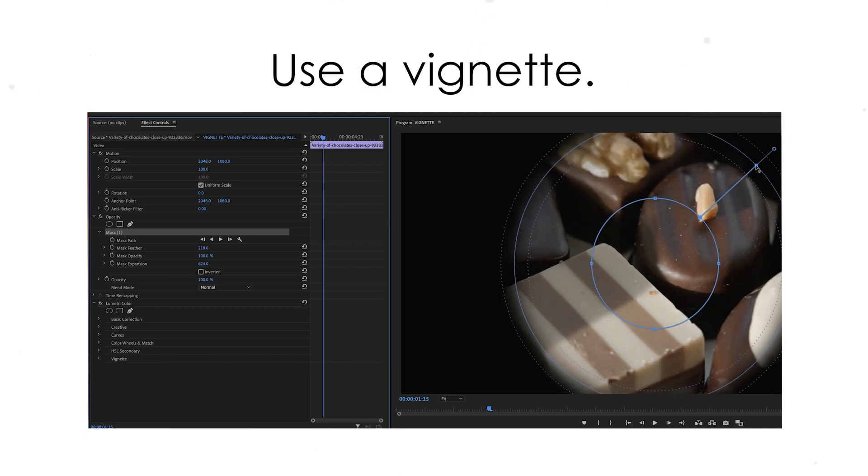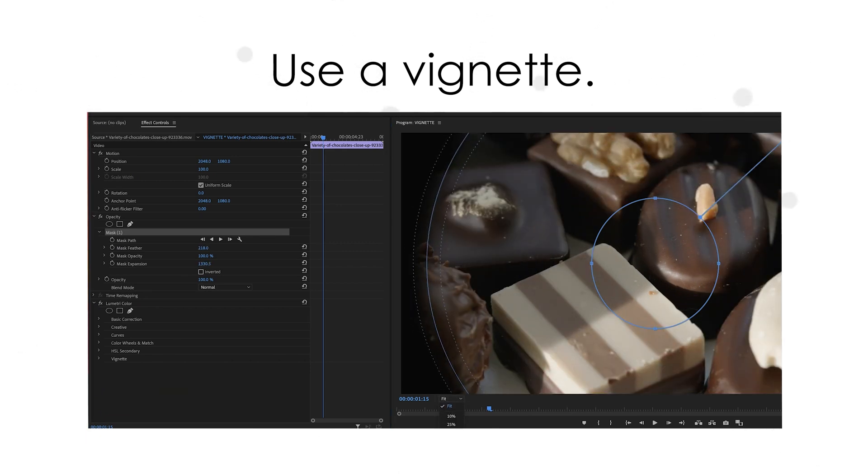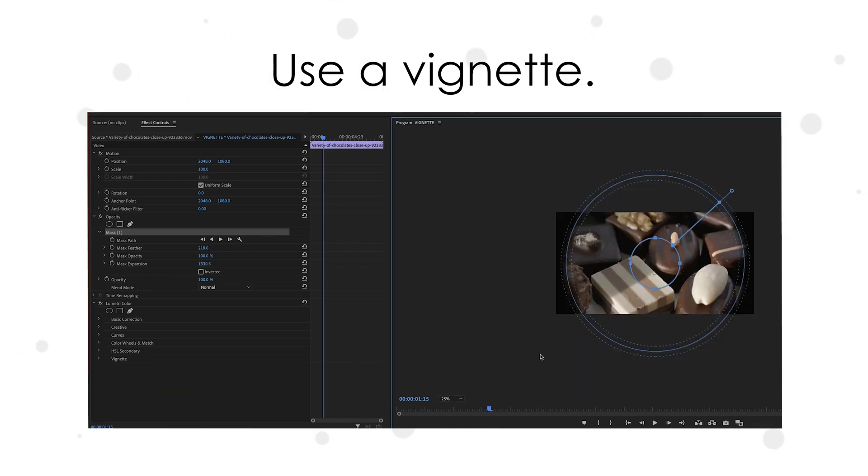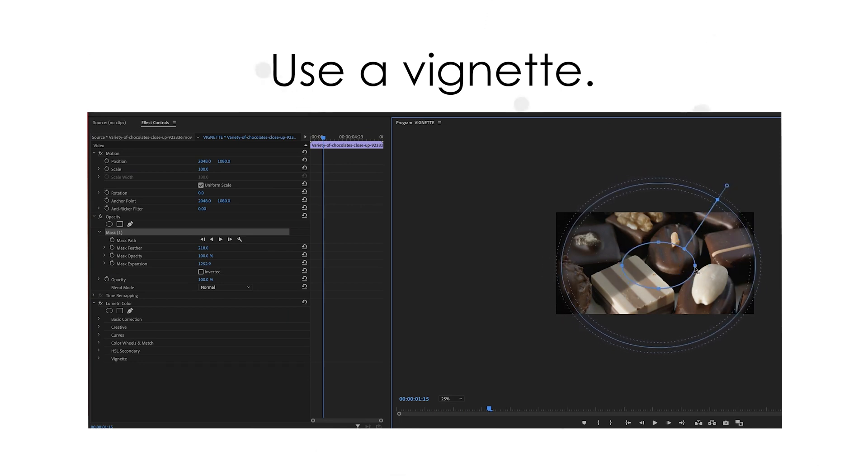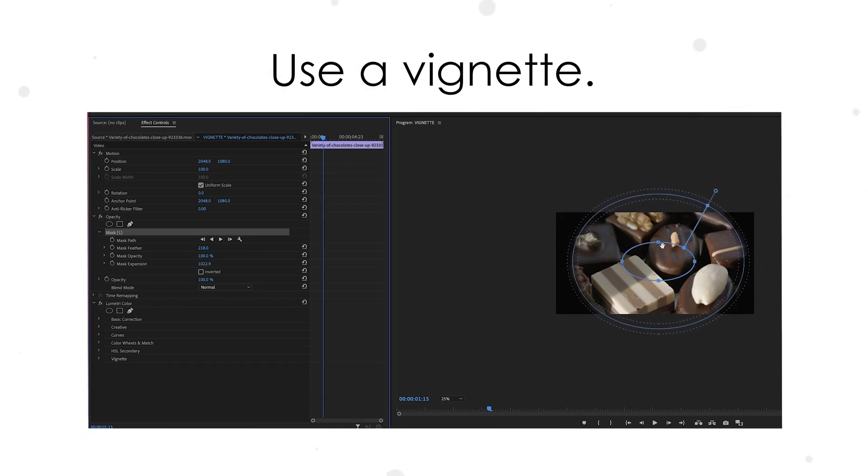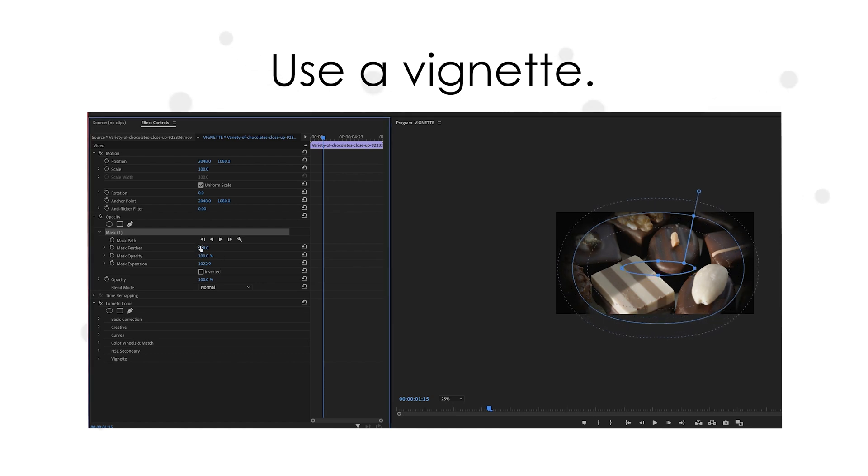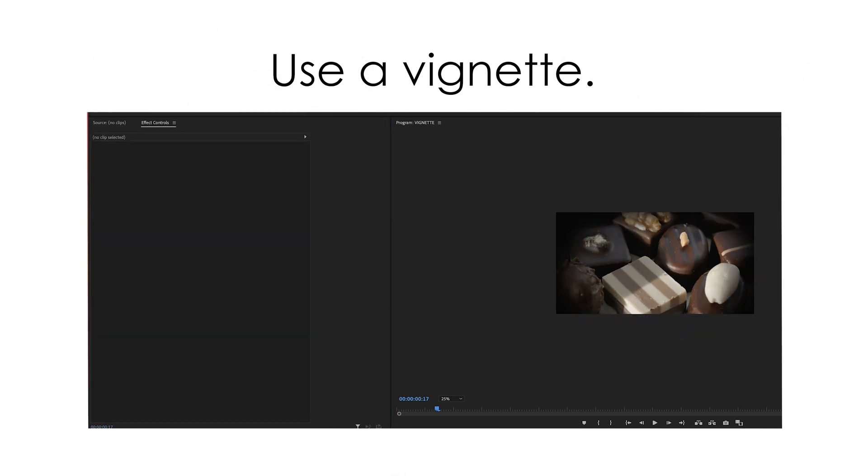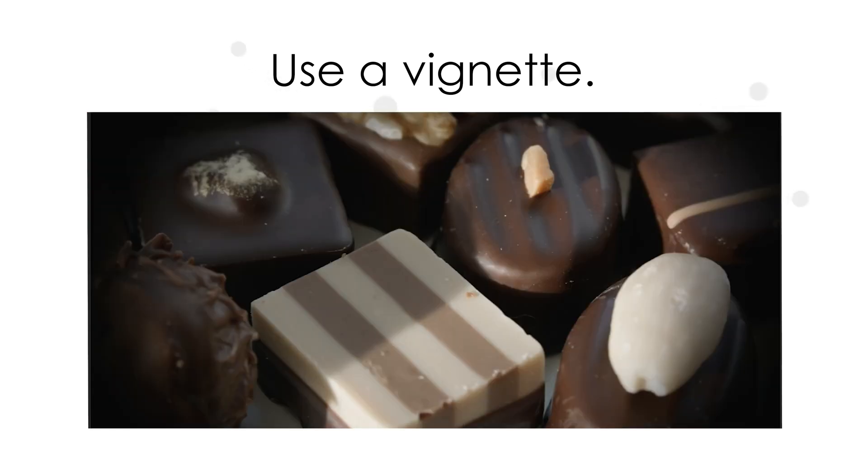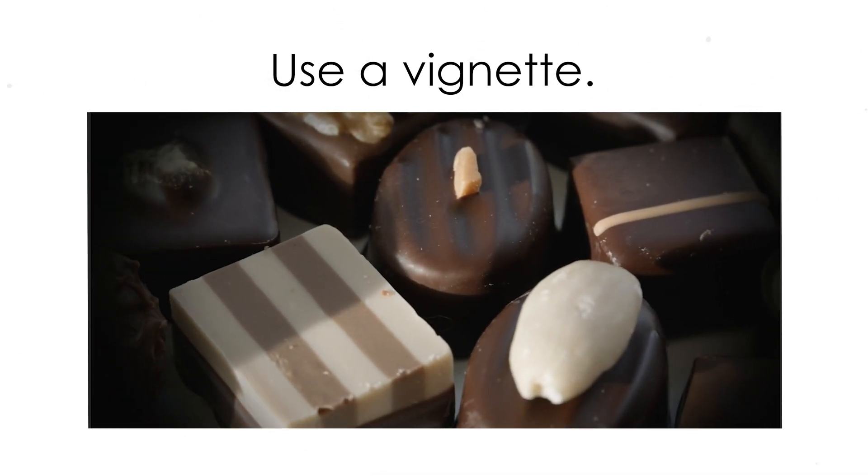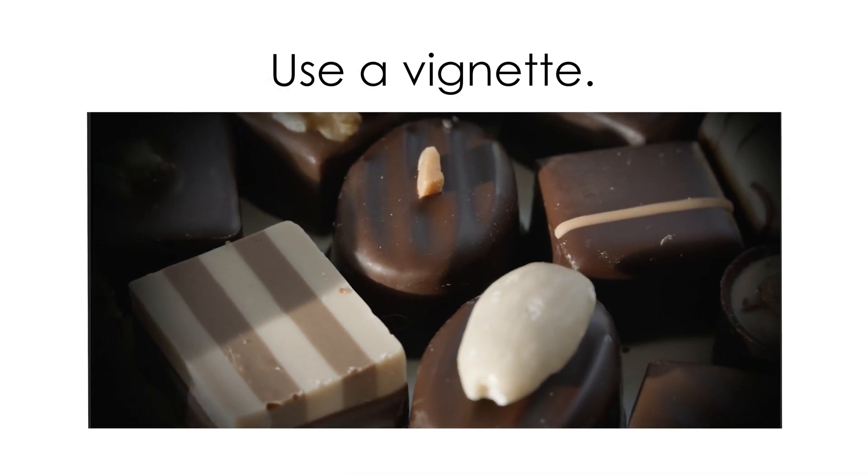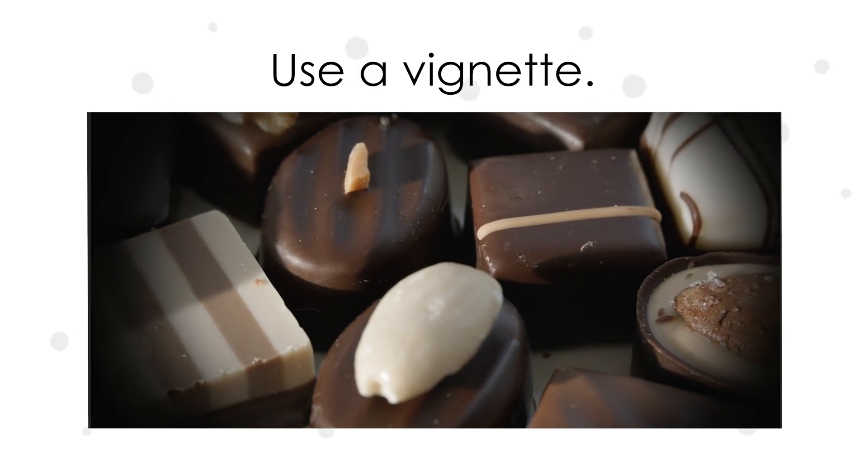And follow the same instructions I showed you in this tutorial by creating a mask but this time don't invert your mask. Just keep that inverted box empty and then adjust the feather value until you've got just a hair of black around the edge of your image. And voila there's a vignette which makes for an instantly more interesting box of chocolates.